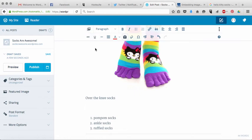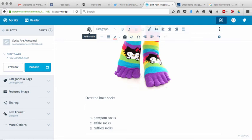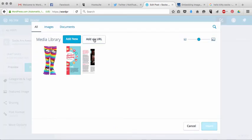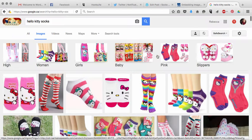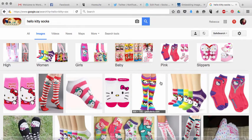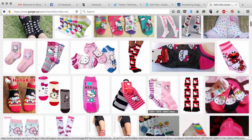And that way is by pulling that image from a URL from somewhere else that it's already existing on the internet. So what you want to do is hit add media and instead of hitting add new you want to hit add via URL. And what we're going to do is I'm going to go over here and I've done a Google search for Hello Kitty Socks.